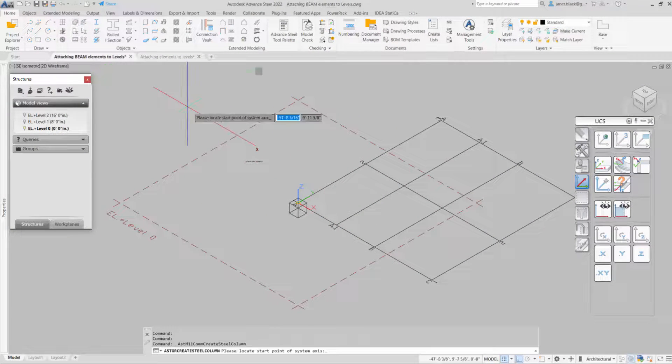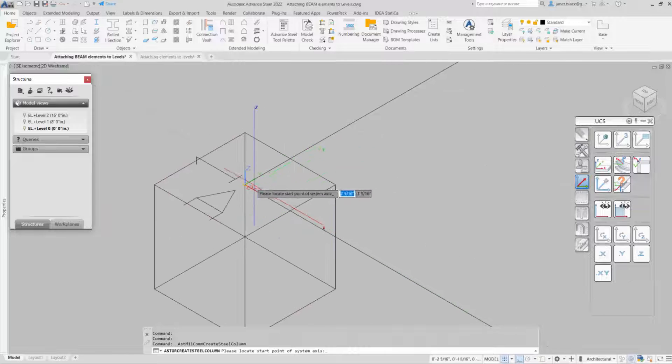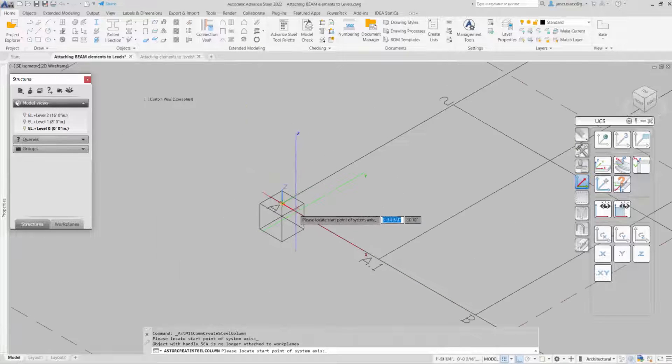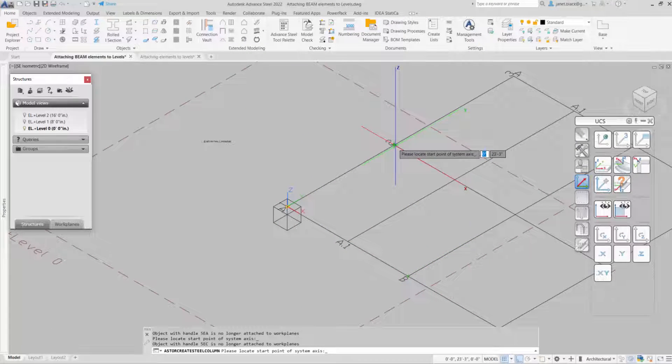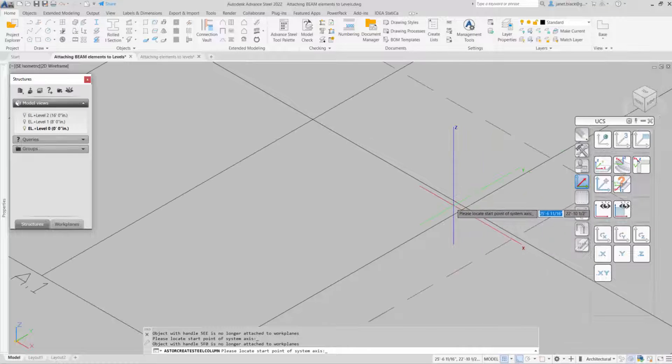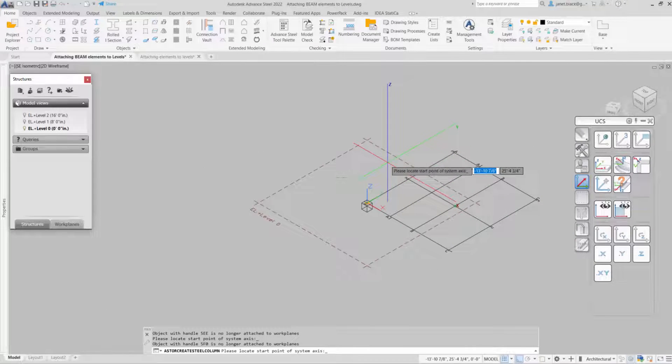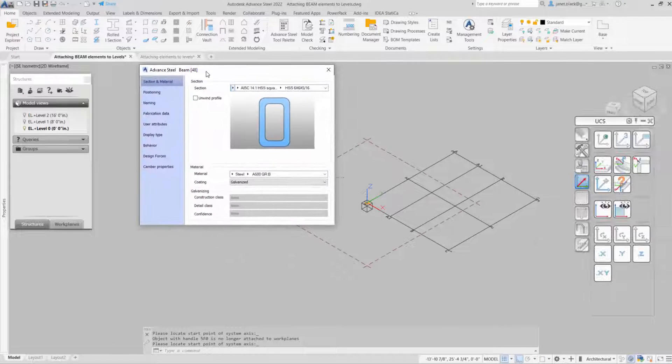So now I'll put in some columns. Once I put in the columns, the properties are going to come up and I can also verify that they're on the proper elevation.